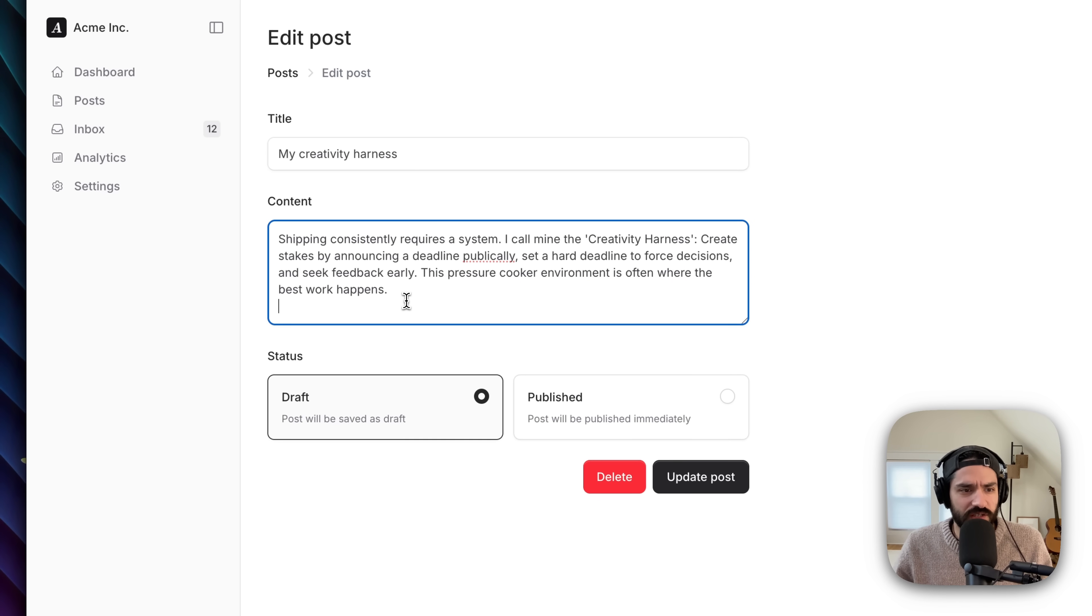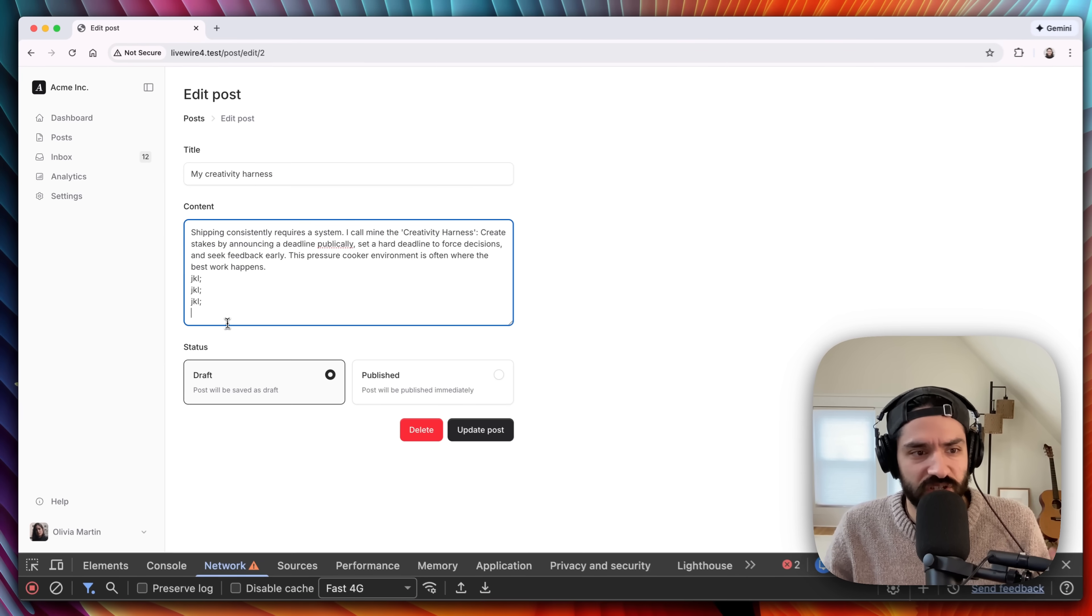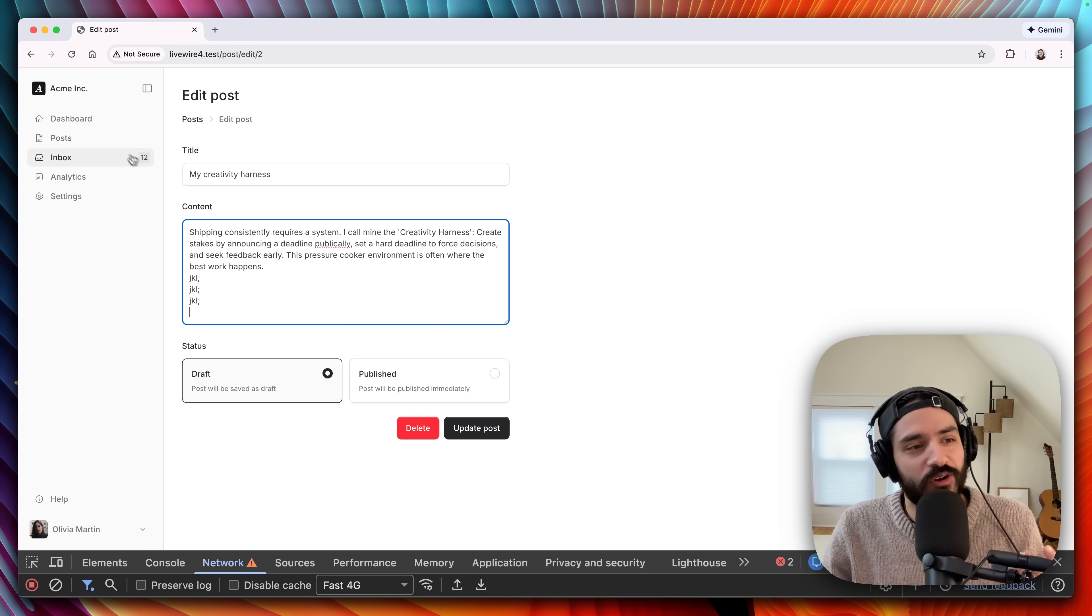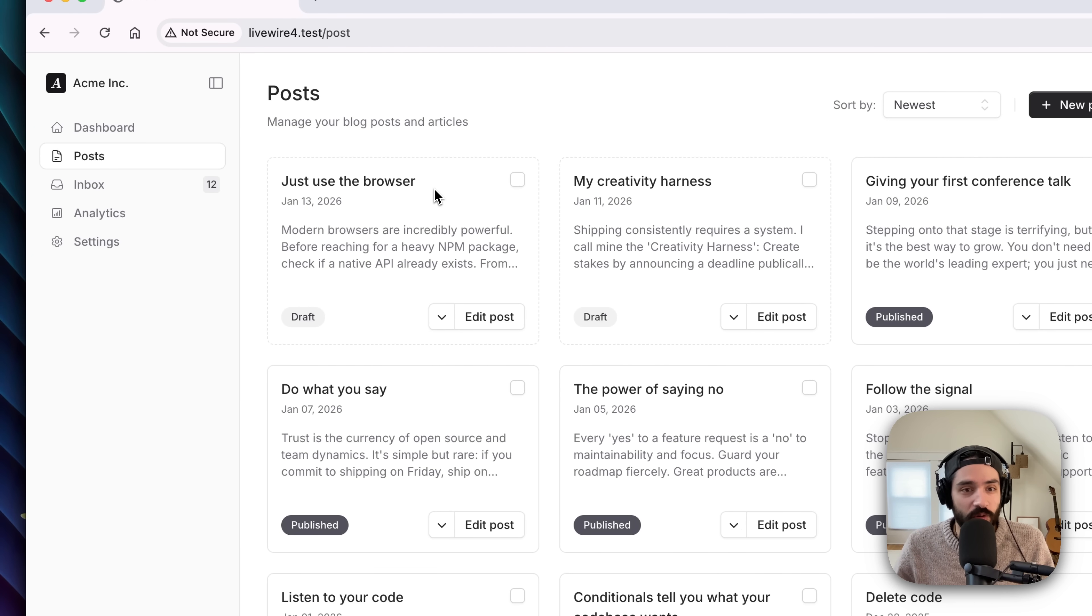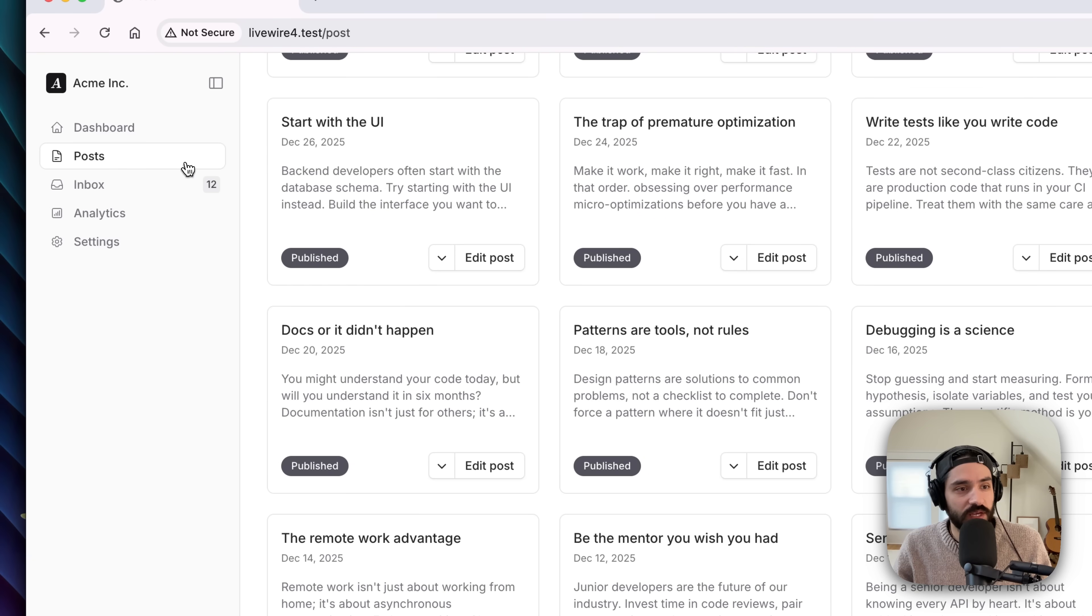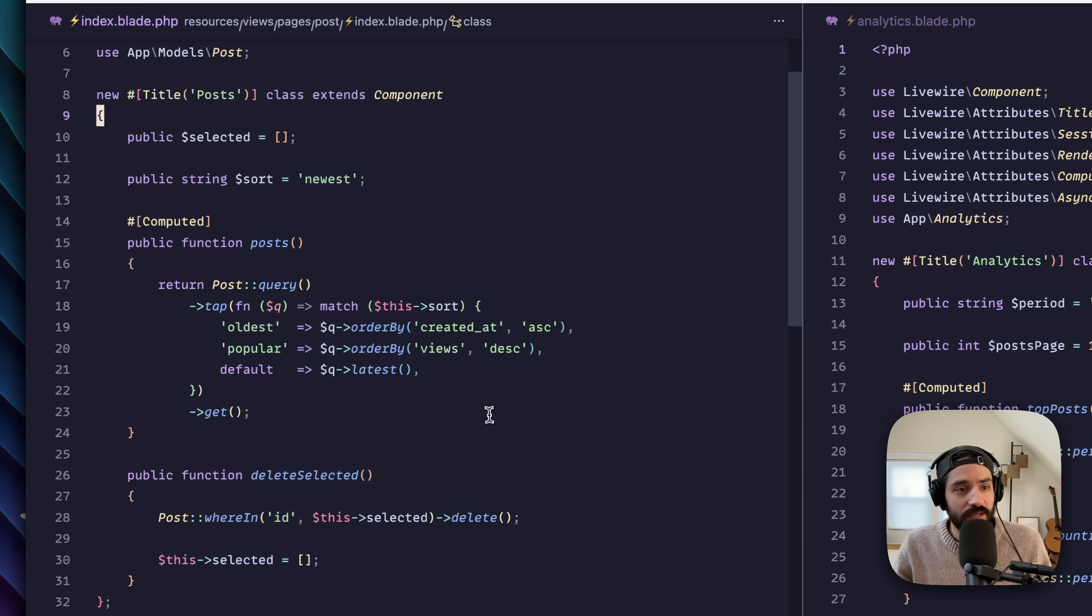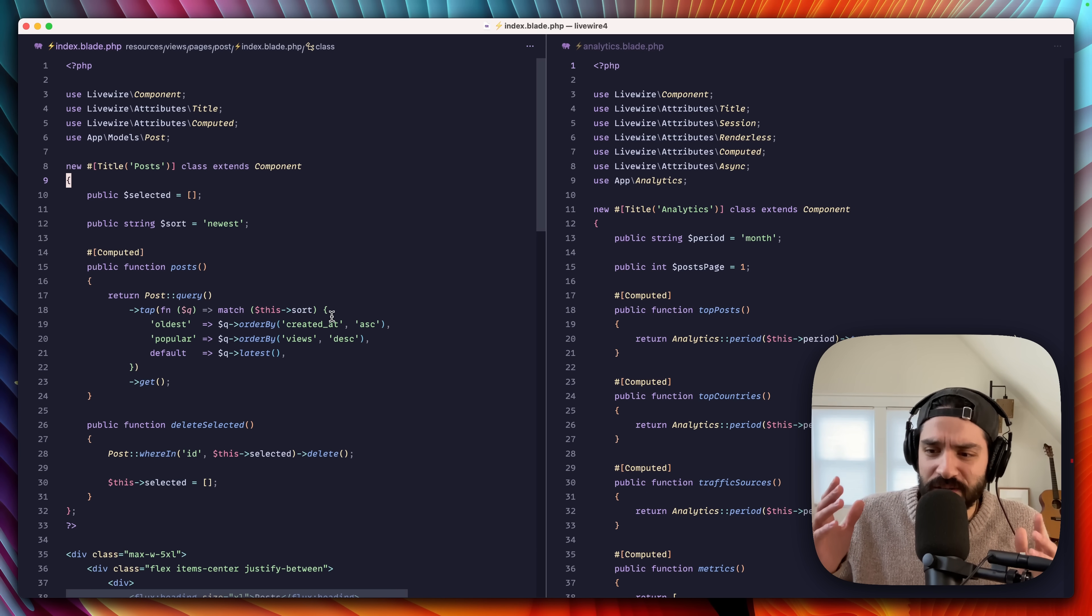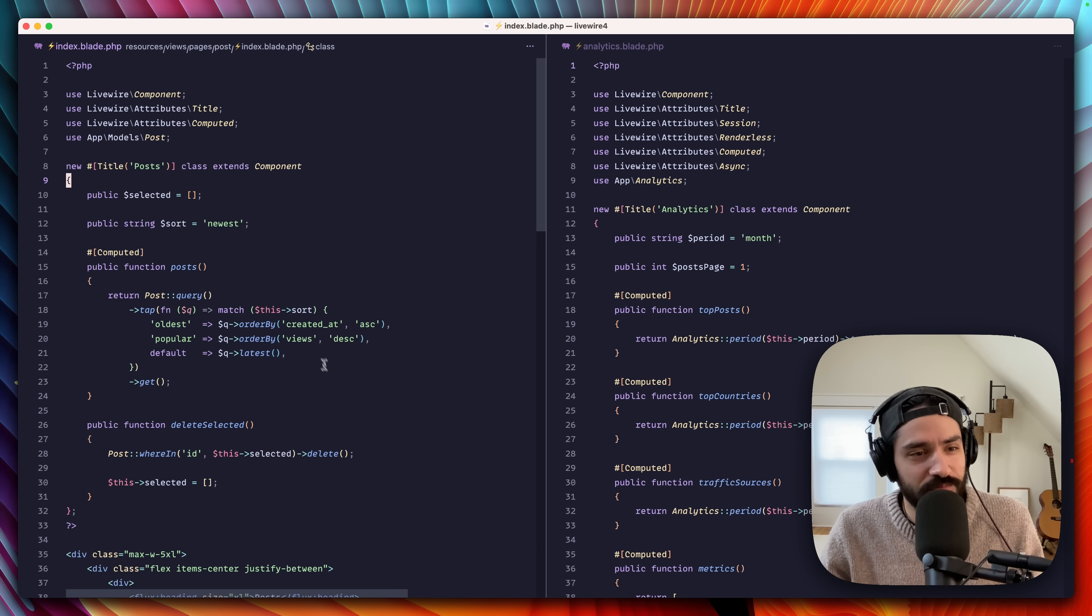There's all sorts of custom JavaScript stuff, like dynamically resizing a text area as user types that LiveWire makes all of this a total breeze. Just look at the code for some of this. So this is this post page right here. It's beautiful. Single file components in LiveWire 4 are so awesome.